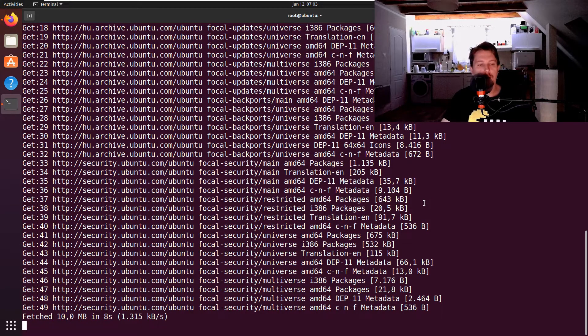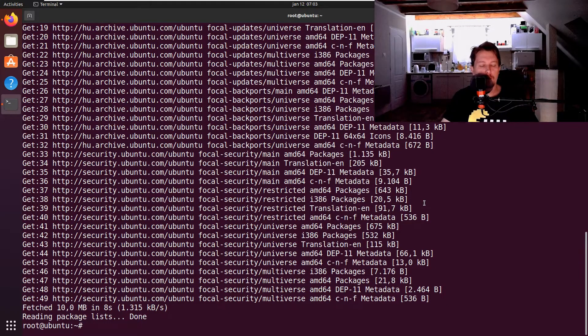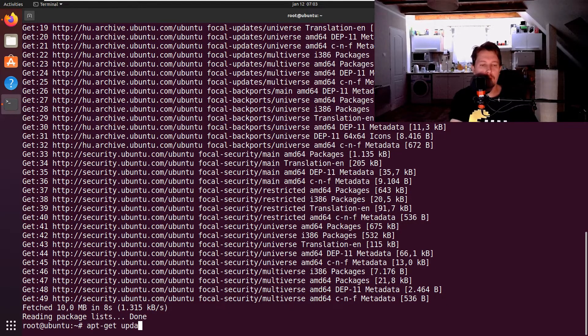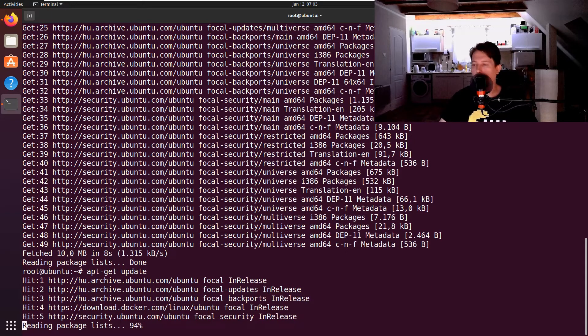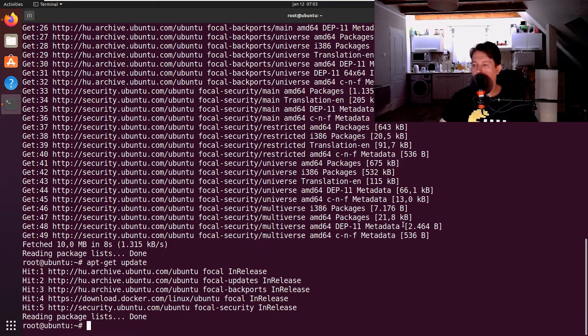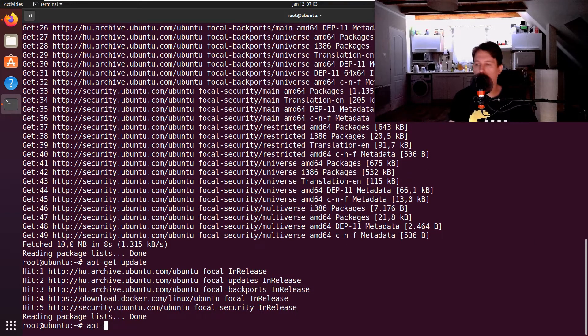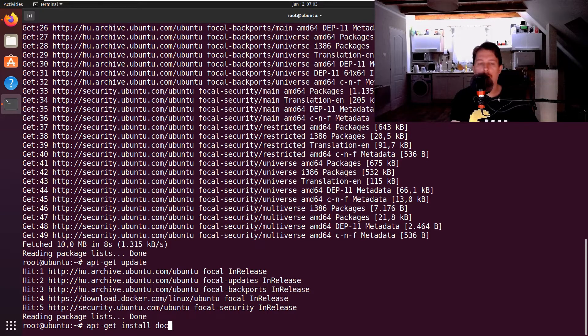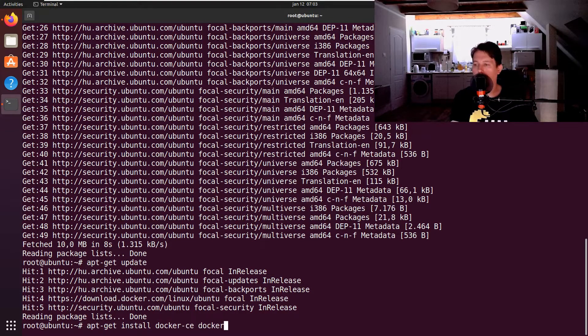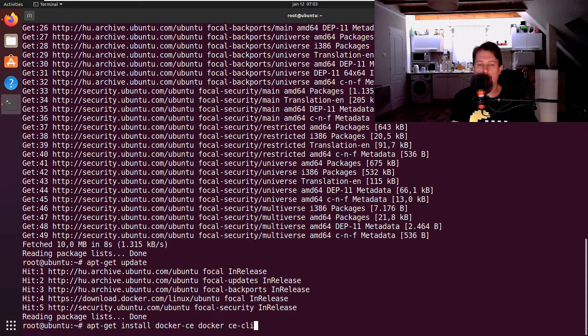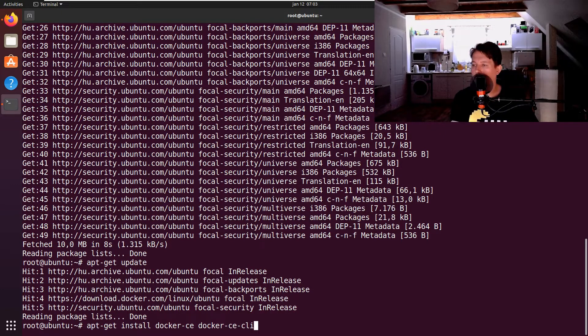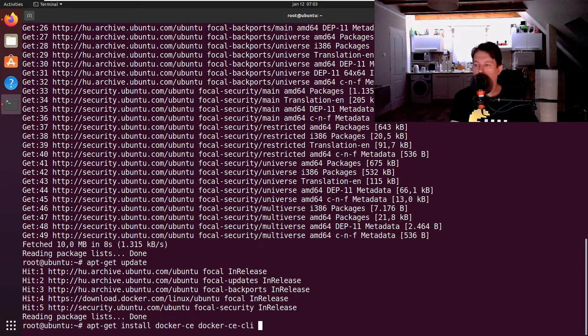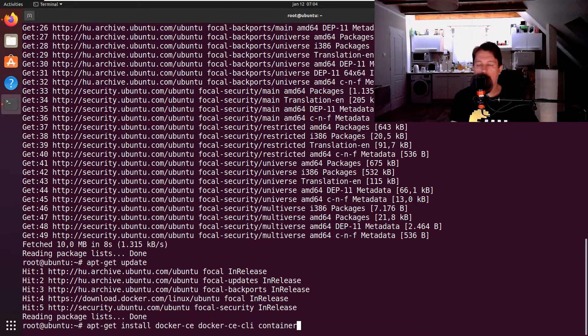Then we can use the apt-get update command to update our Linux distribution and then install the Docker agent. So now apt-get update and apt-get install docker-ce docker-ce-cli and containerd.io.